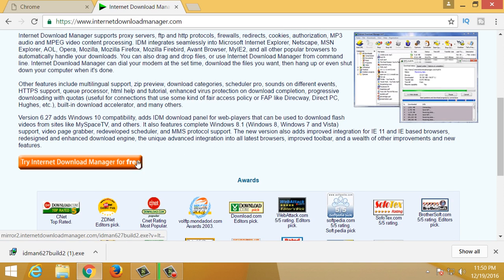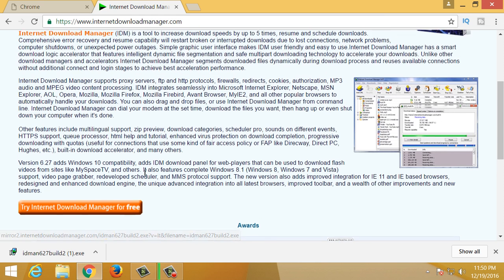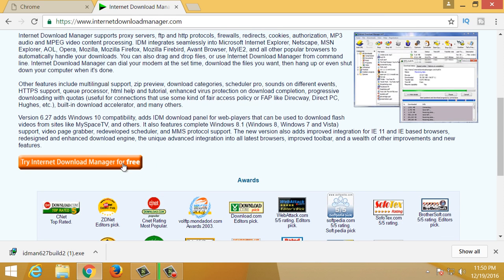Now, we will try the Internet Download Manager for free. We will download the file in the computer. We will install the file in the computer.